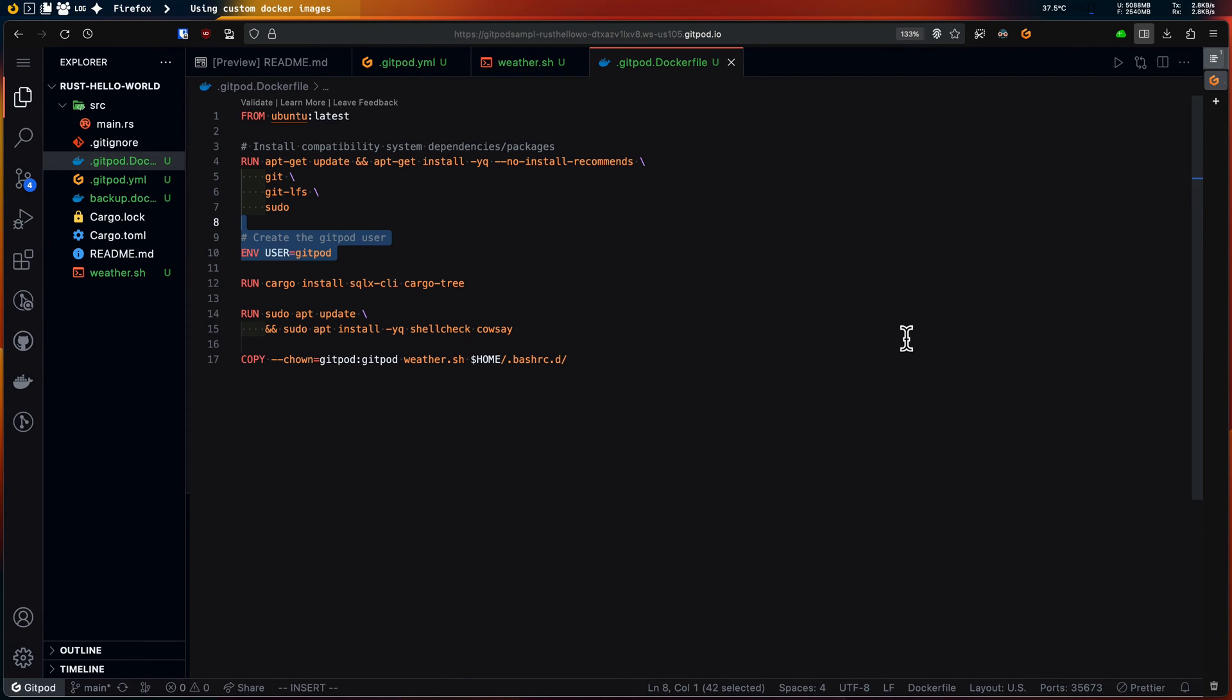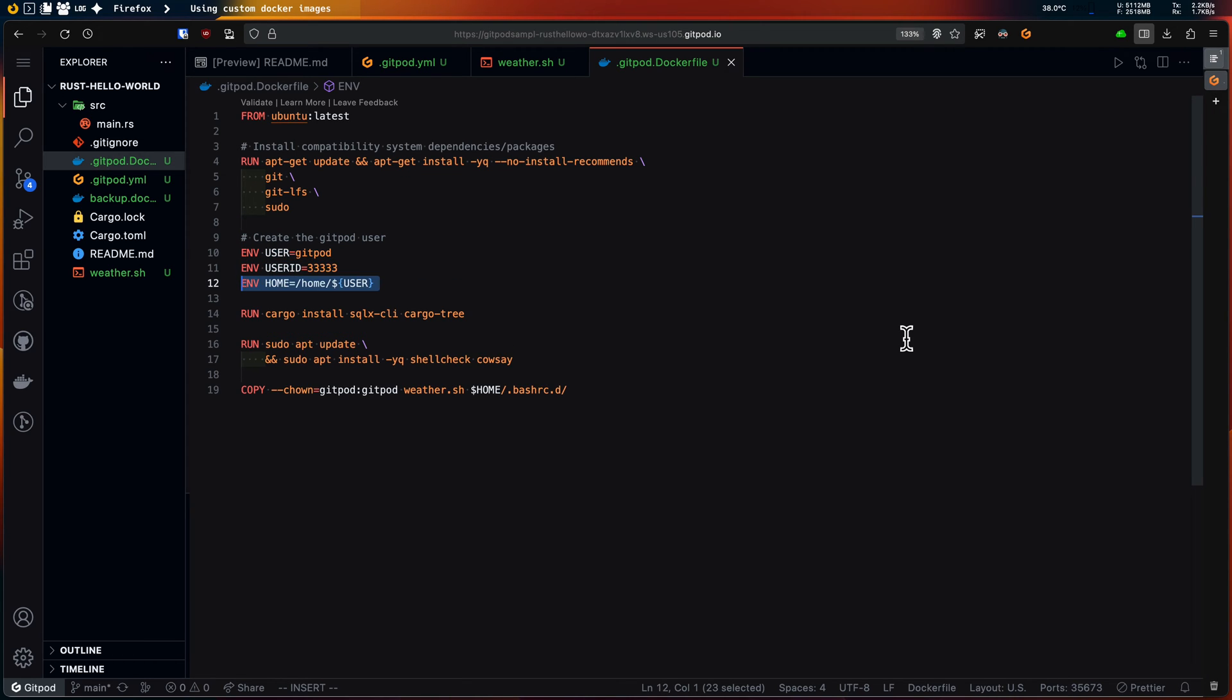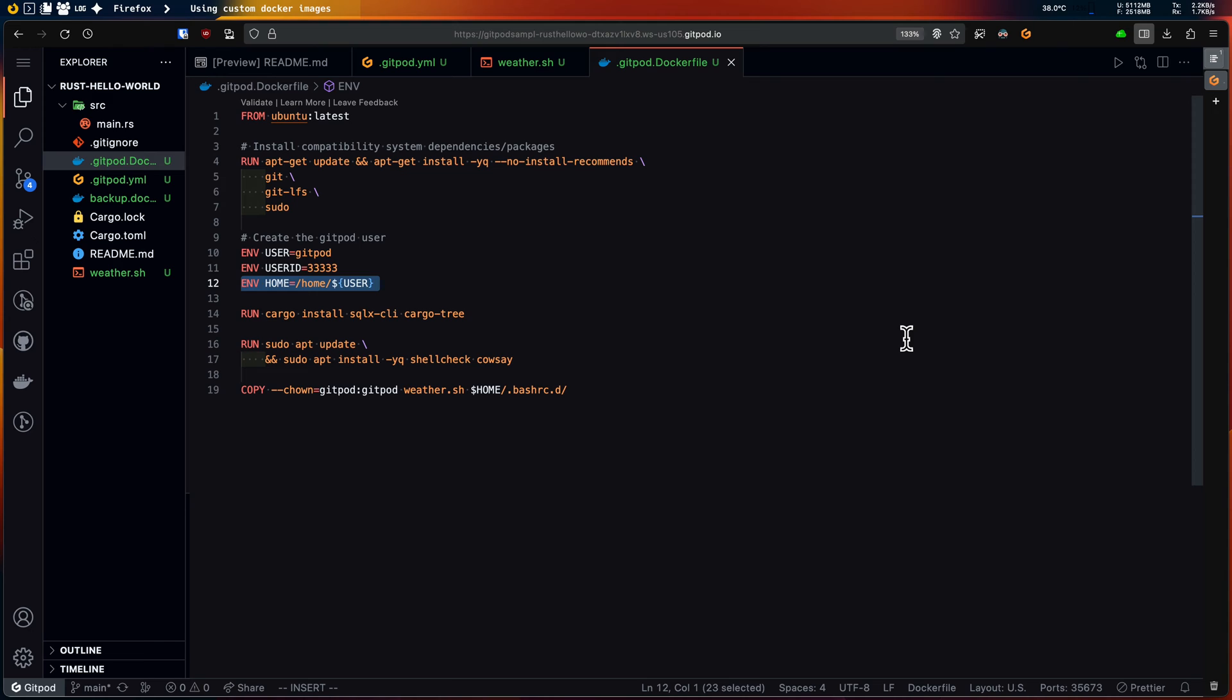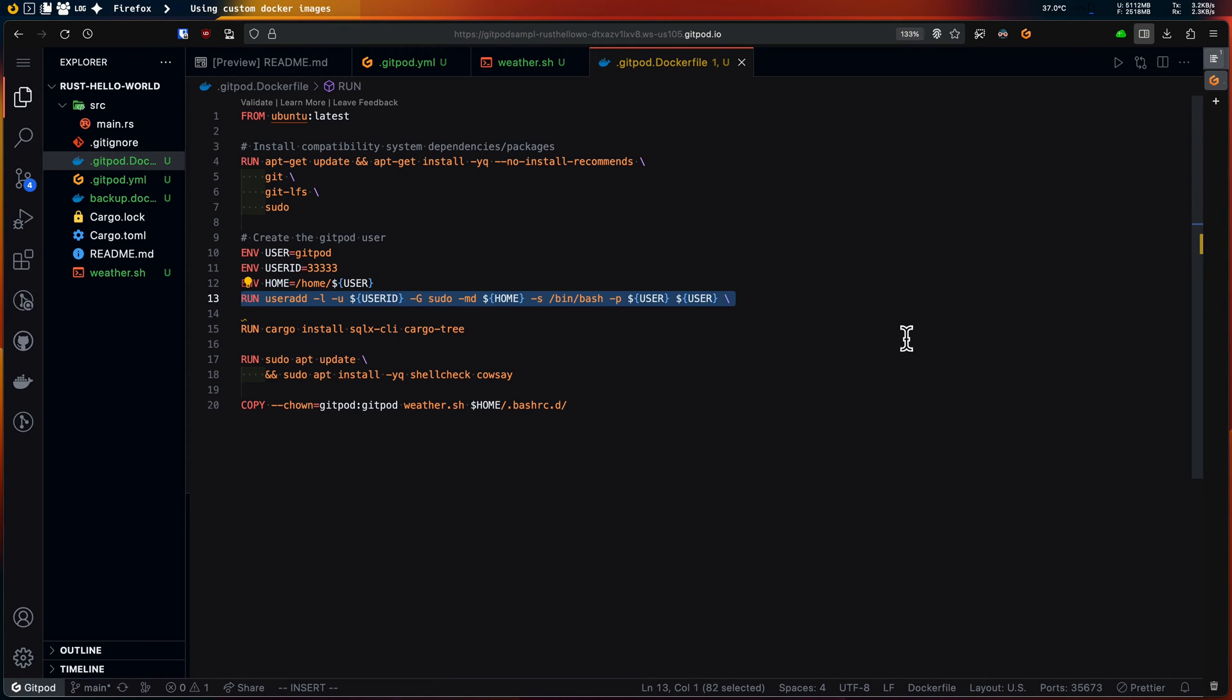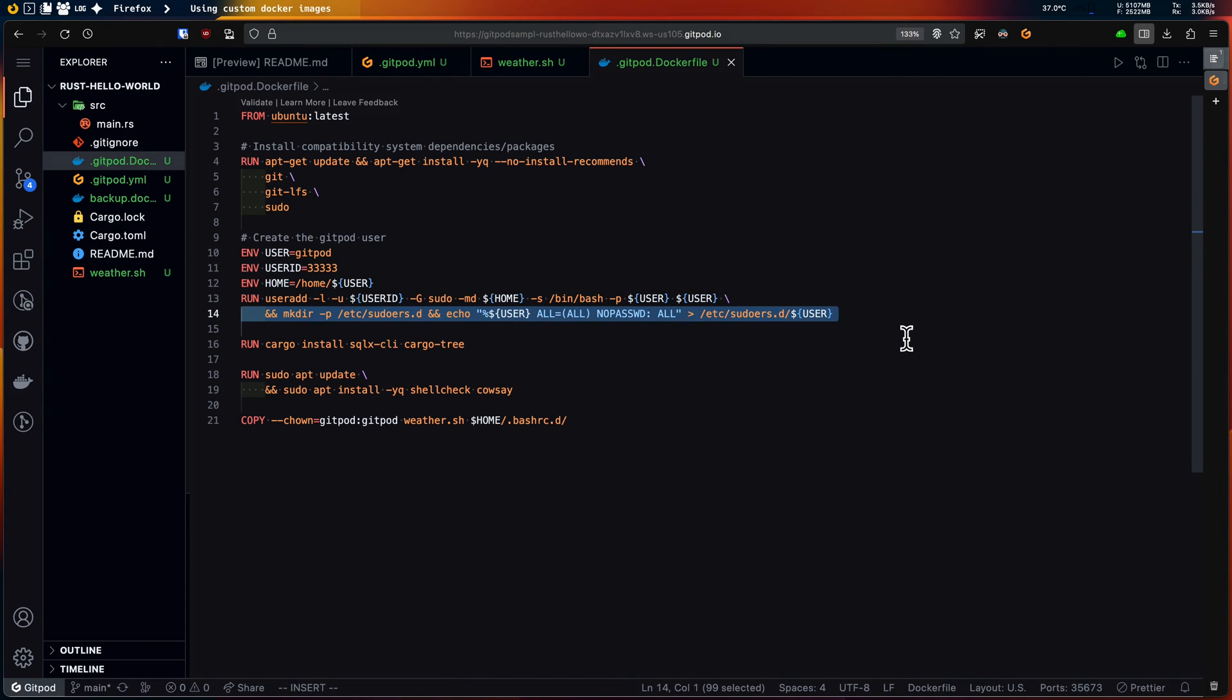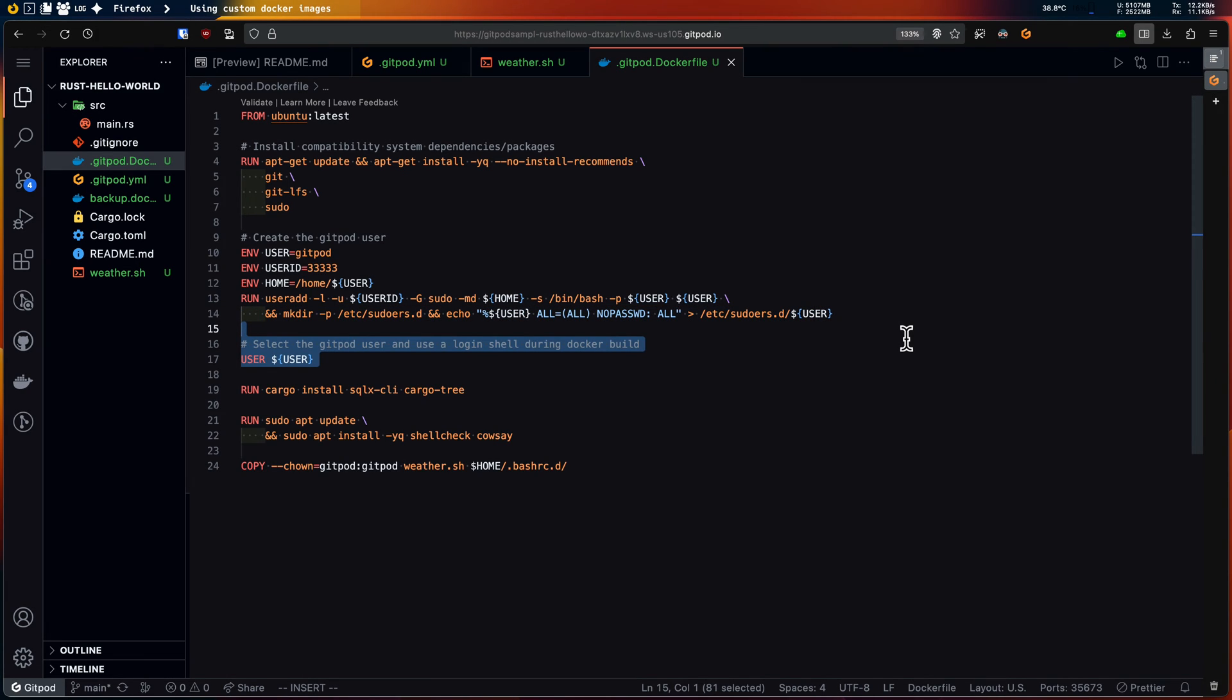With the dependencies added, I need to ensure that I have a group user created for Gitpod with some specific parameters. Here I'm also defining some environment variables, they come in handy. In this sudoers line I'm configuring a passwordless sudo. Now I can select the gitpod user for all operations next to it.